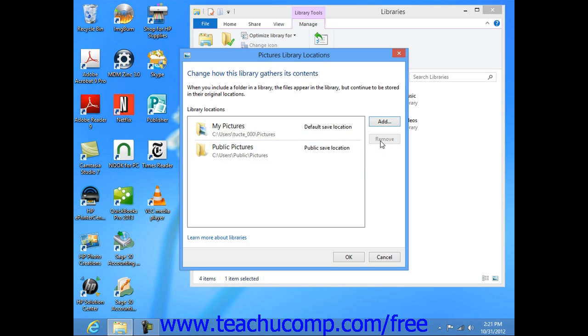Once you've finished selecting the desired folders to be included within the library, click the OK button to apply your changes.